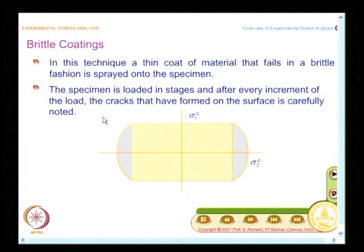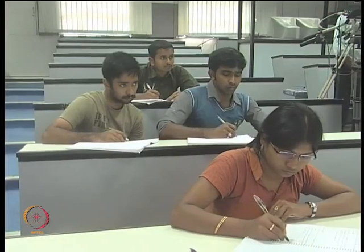The experiment is conducted in a slightly different fashion here. In other cases, you find out strain for a given load, apply that load, and find out the contours. On the other hand, brittle coating is done differently. You take the model, load it in steps, and at the end of each step you go and look at where all cracks have formed and carefully inspect them.